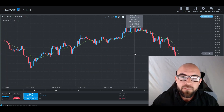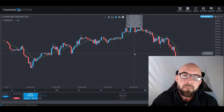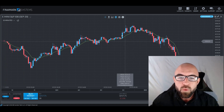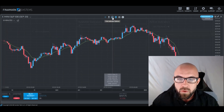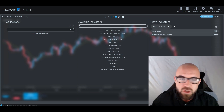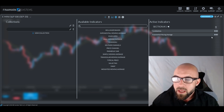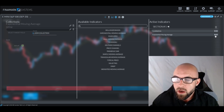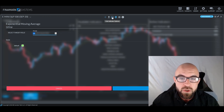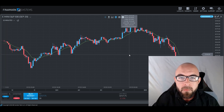By default, this is a 14-period exponential moving average. If you want to change yours, you can do so by coming back over here to the section one tab, clicking the cog wheel, where you'll then see that you can change the color as well as the period to whatever you so choose.